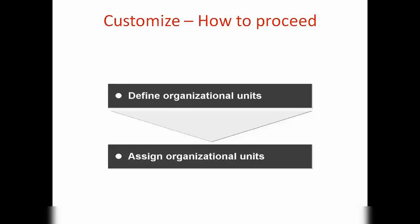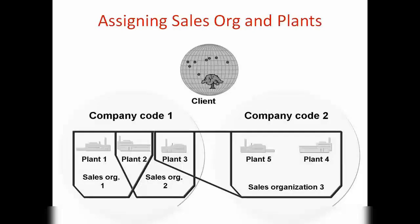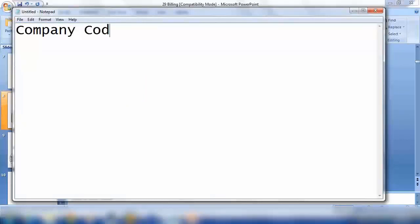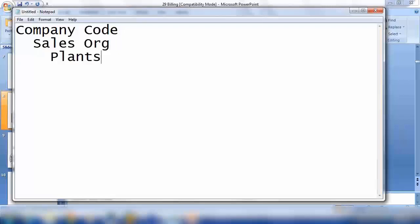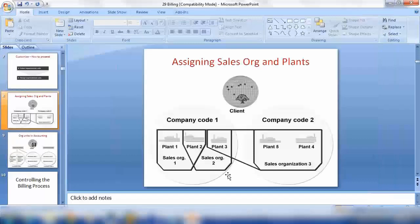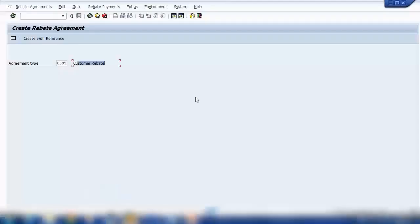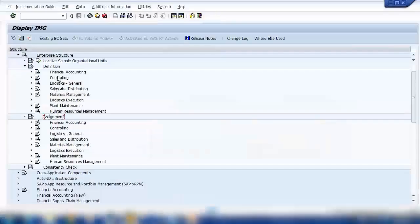From the billing point of view, at the top we have a client, under the client we have different company codes, under company codes we have sales organizations, and under sales organizations we could have plants. First we define them, then we assign them. The assignment can be a bit tricky because some things can be assigned one-to-one or one-to-many. If you're preparing for certification you need to remember all of that, but when working in a practical system, it will automatically tell you the limitations.